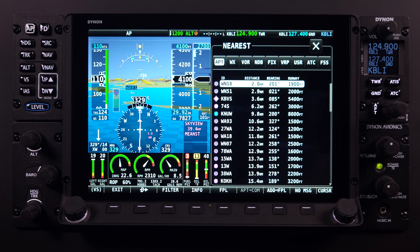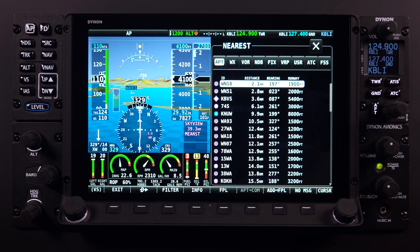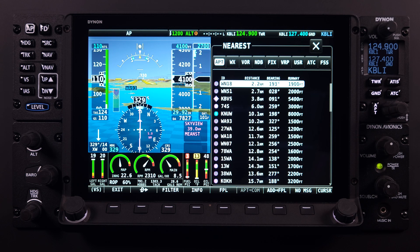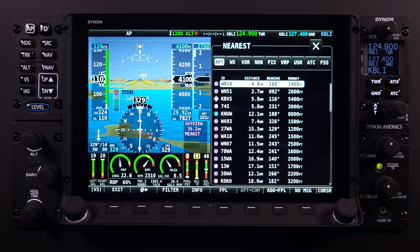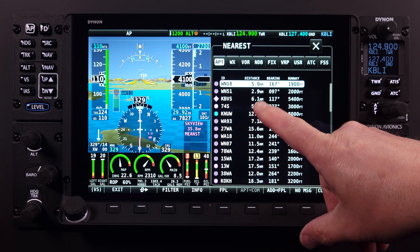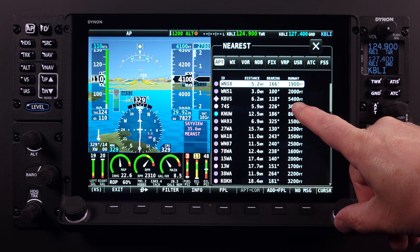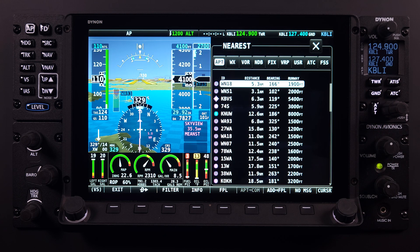The default tab within the nearest menu will be the APT or Airport tab. For now, let's focus on the APT tab, as the other tabs and their functions are covered in the nearest video lesson. As shown on the nearest page, the airport list displays airport information such as the airport chart symbol, airport identifier, distance and bearing from your aircraft's position, and the runway length — all very useful information if trying to find an airport quickly.